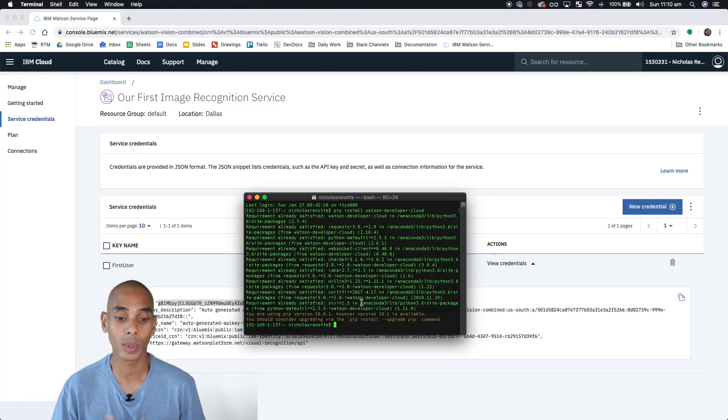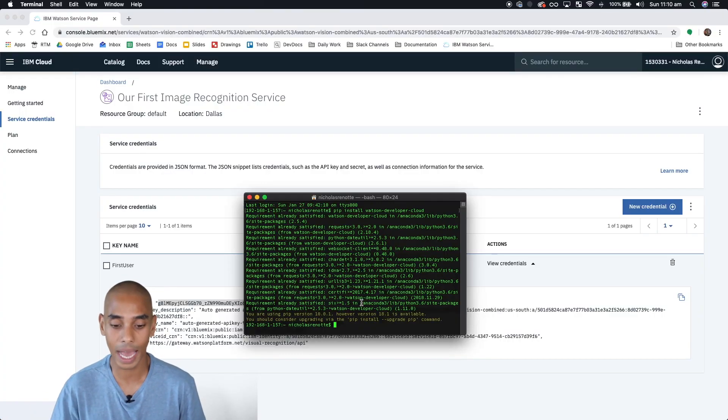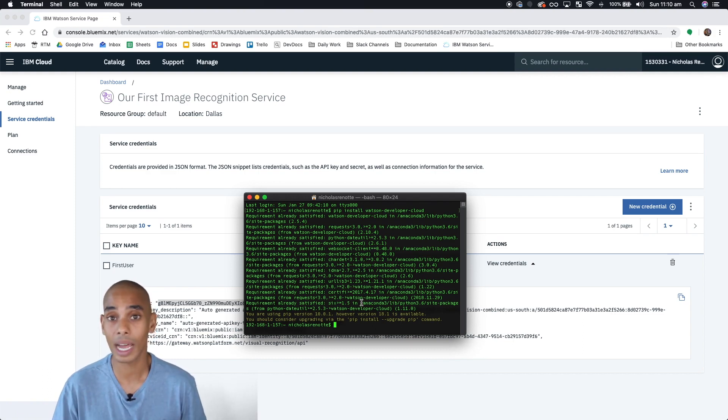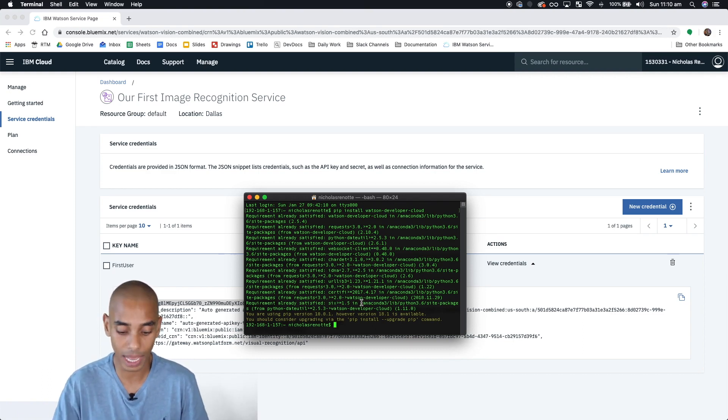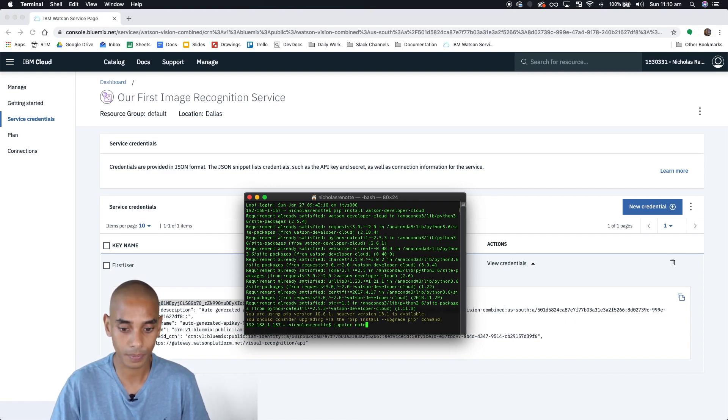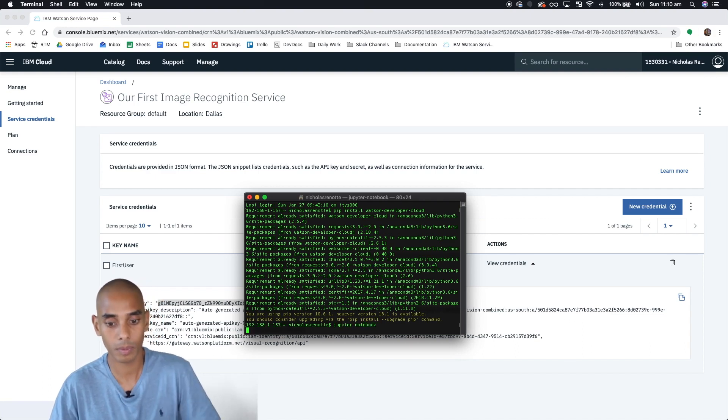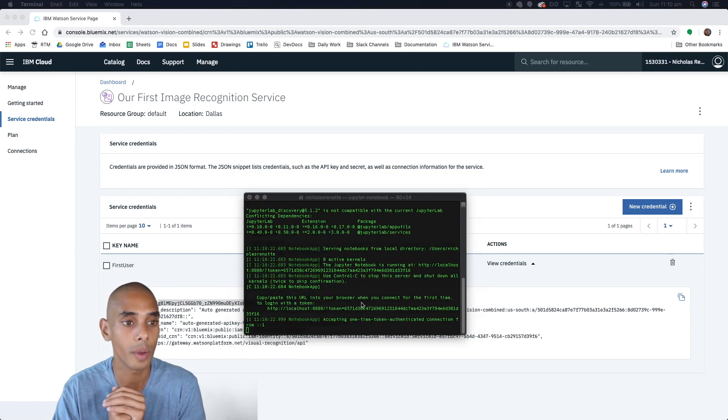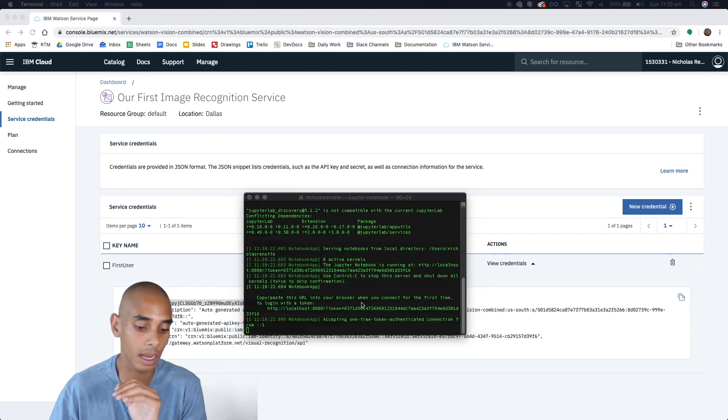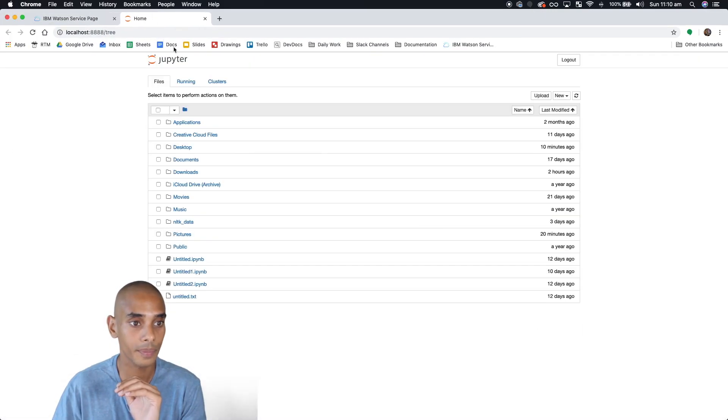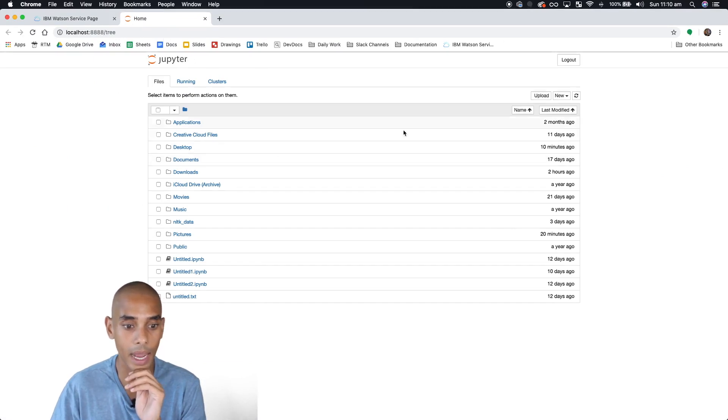What we're going to do here is use Jupyter Notebooks to work with our visual recognition service. To do that, we need to start up the Jupyter Notebook server. Inside the terminal, we'll type in 'jupyter notebook'. This should open up inside our browser.